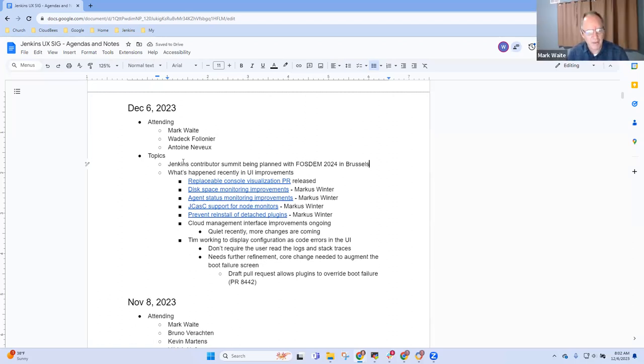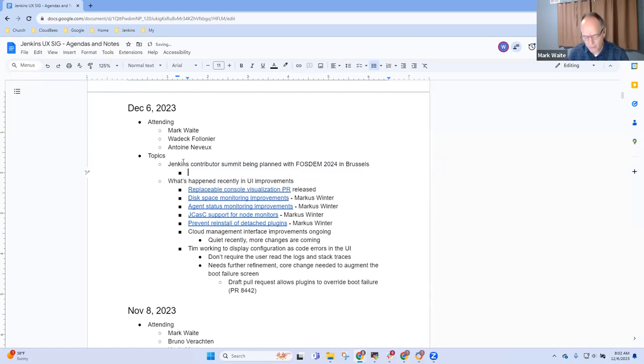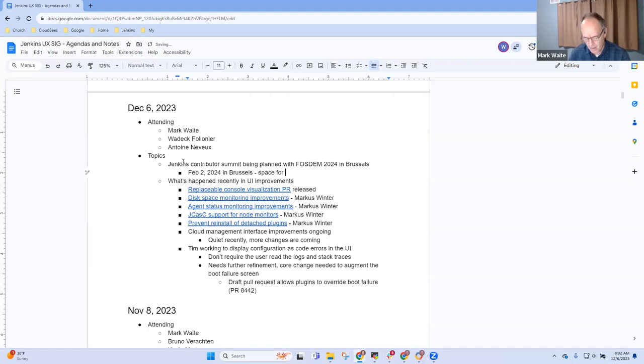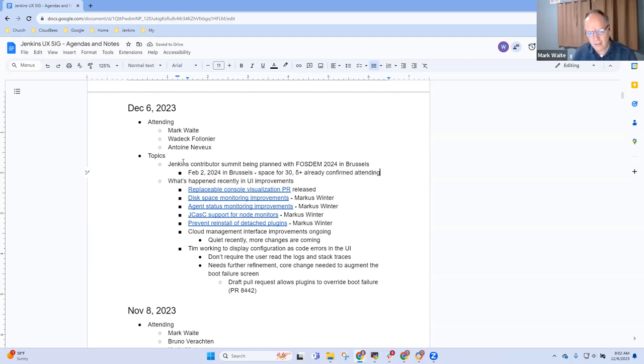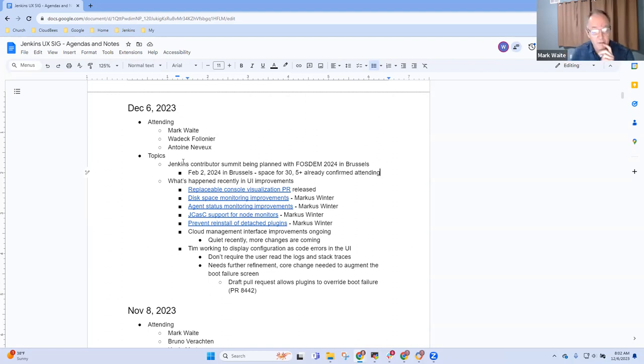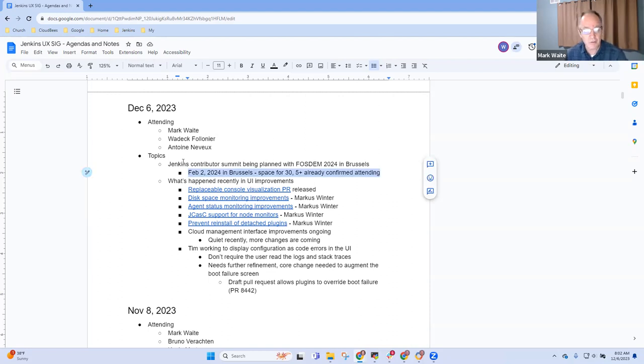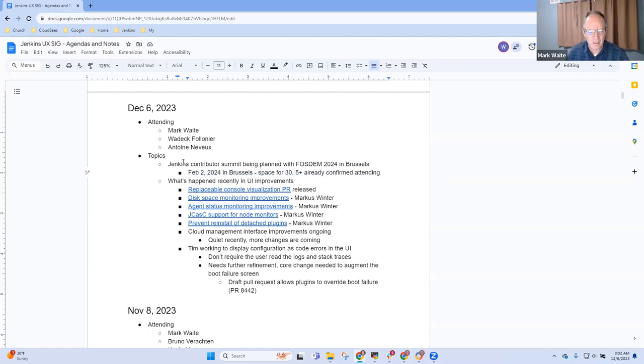Let's go through. Jenkins contributor summit is being planned with FOSDOM 2024, February 2nd 2024 in Brussels. We have space for 30, with five plus already confirmed attending, including Uli Hoffner, Alex Brandes, Stefan Speaker, and several others. If you're in Europe, it's a relatively low cost trip to Brussels. I hope to be there, still trying to get funding approved.